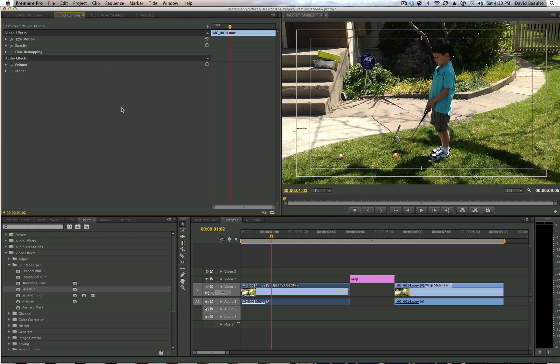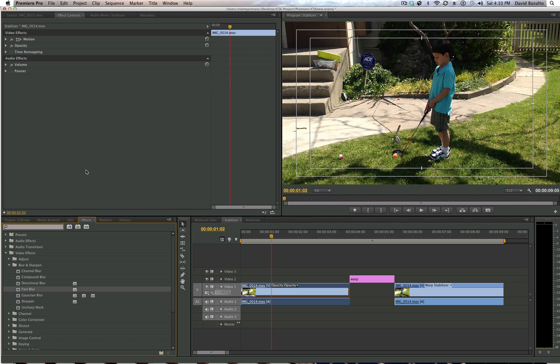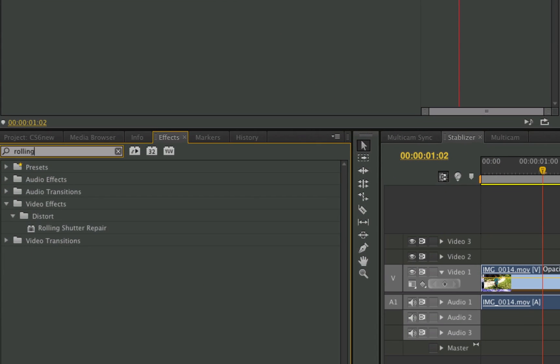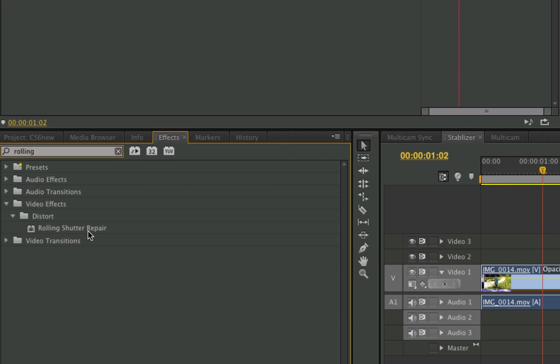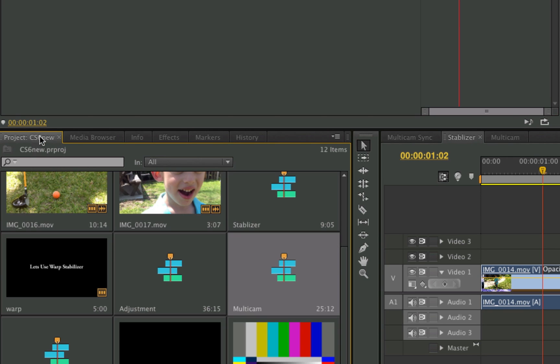And next is the rolling shutter repair. I don't have any footage for that right now. I didn't have my 7D with me today, but if you've got any kind of CMOS type camera and you go into rolling shutter, you'll see it's got rolling shutter repair, and that's going to take care of wobbles, skewing, and smearing. So it's really going to do a lot of great work. I'm going to go off into that in detail once again, as I said.